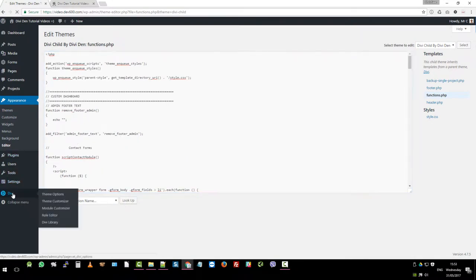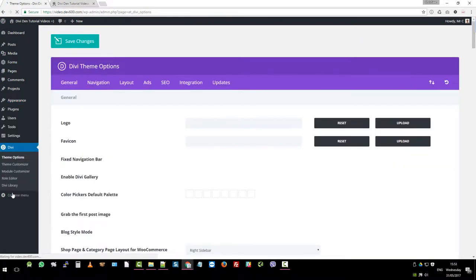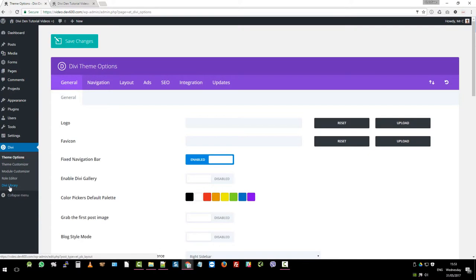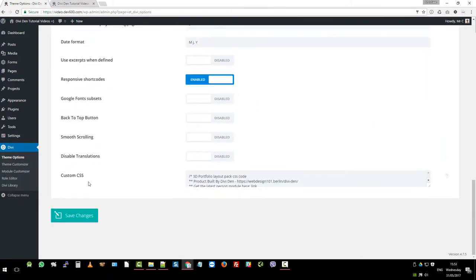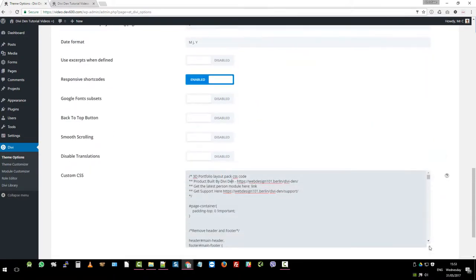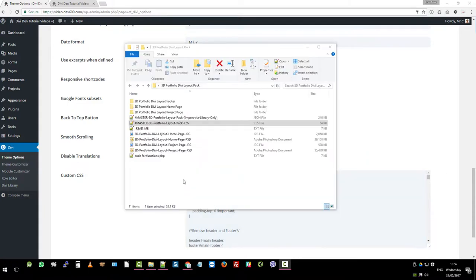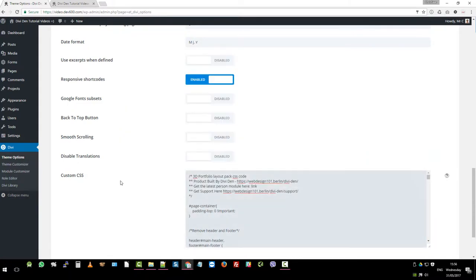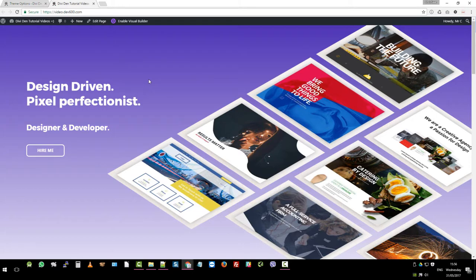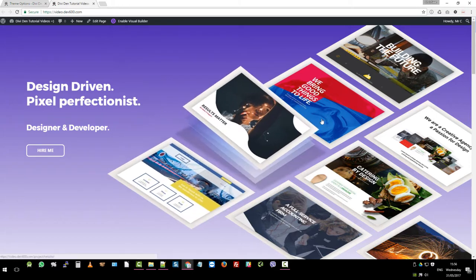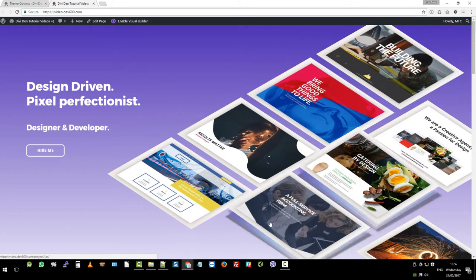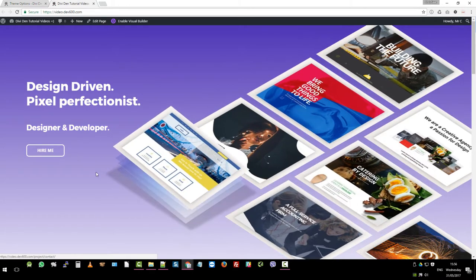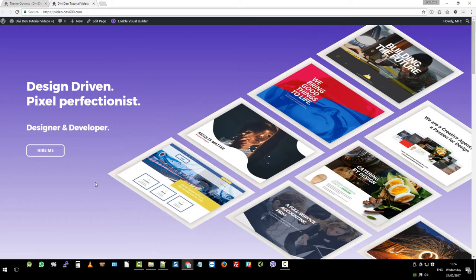You also want to go to your Divi theme options general, and then go down to custom CSS and input your custom CSS there. Once you've added the master CSS into the custom CSS box inside your Divi theme, you'll have everything that you need to have this beautiful portfolio which you can now use to wow your clients and get more work.